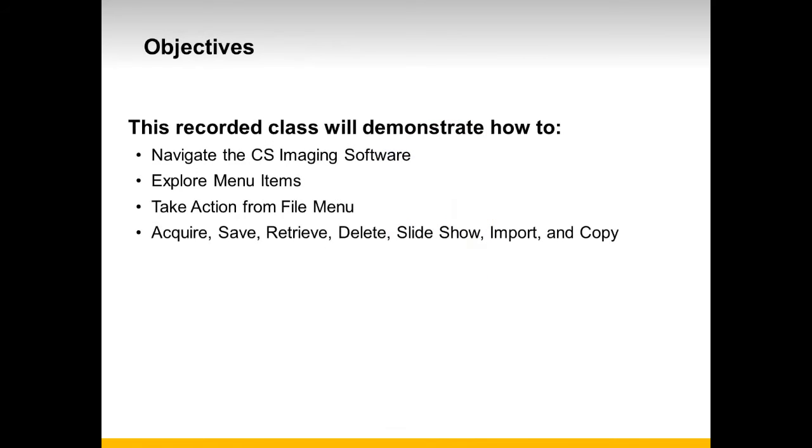During this recorded class, we will demonstrate how to navigate the software, explore menu items, and take action from menu items, such as acquiring, saving, retrieving, deleting, utilizing the slideshow feature, importing, and copying.